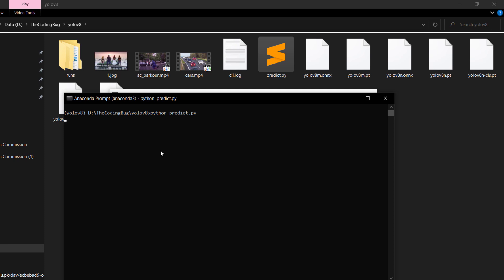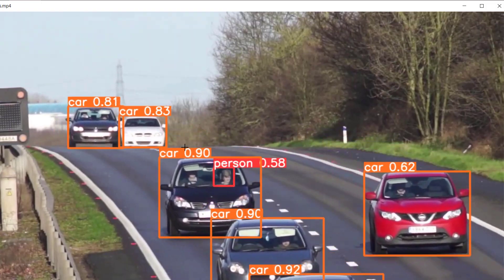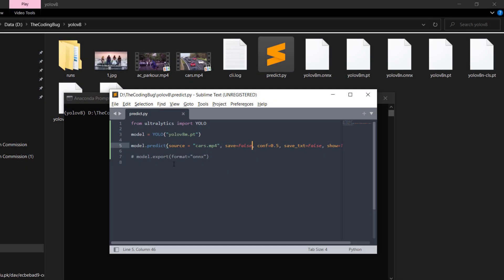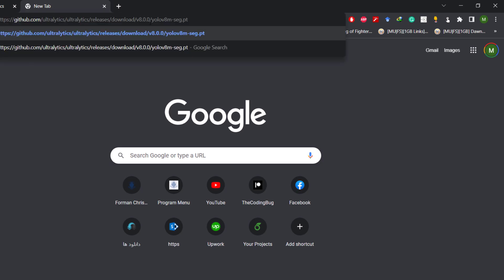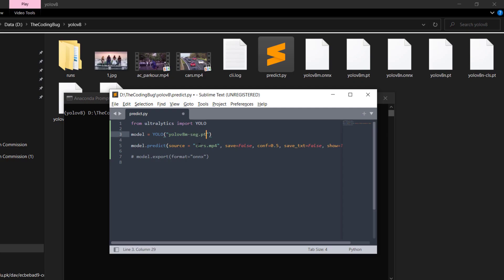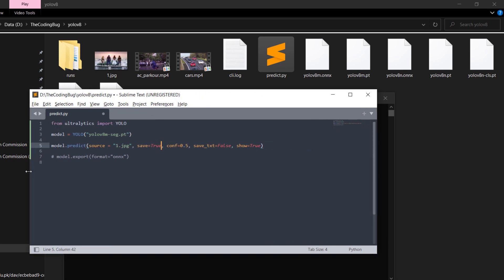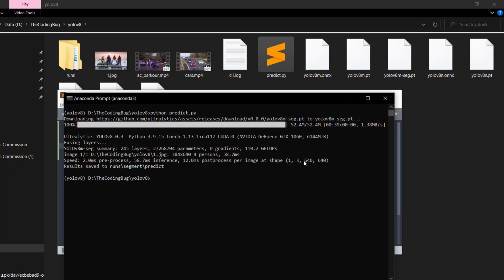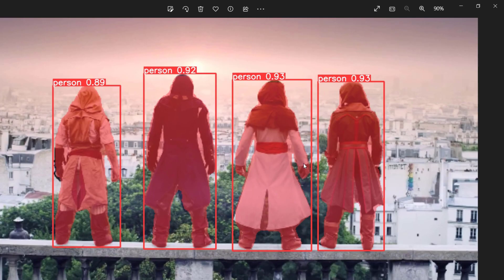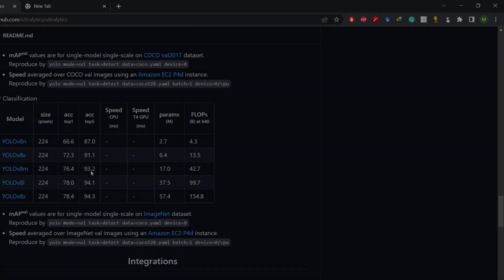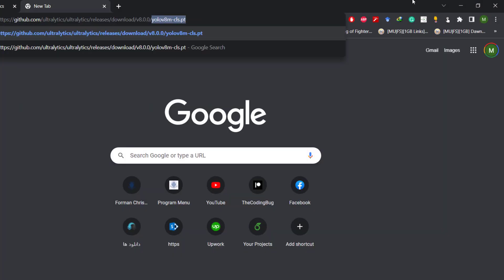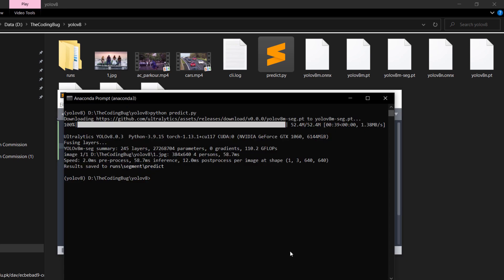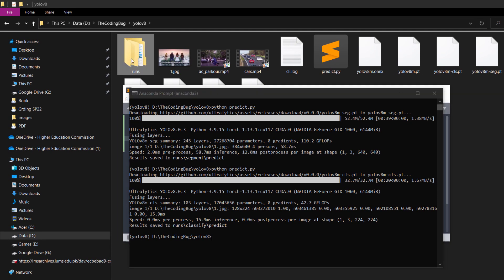Notice that we are not specifying the task type in Python — it is automatically inferred from the model file name. To run YOLOv8 segmentation, copy any segmentation model file name from the segmentation section and paste it here. Change the source to 1.jpg and save=True. Running predict.py will automatically download the model if not already present and perform segmentation. For classification, just copy a classification model file name, paste it, save the file, and run it again. The output will be stored in the runs folder.